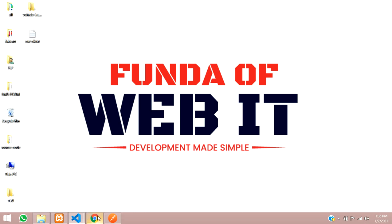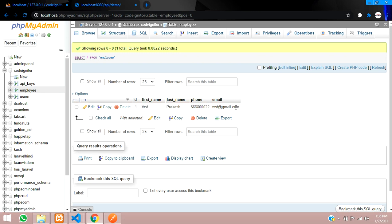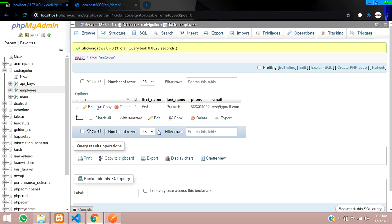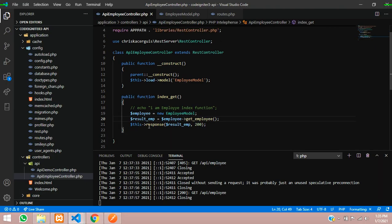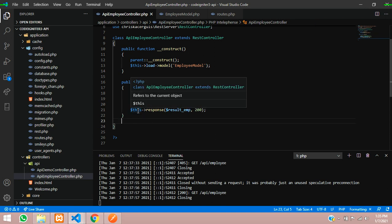Now let's get started with this. As the data is shown in our database in the employee table, we have only one record. We want to insert more records using Postman. We will be using Postman to insert records into our database using REST API. Let's get back to our controller — the employee controller — as we have been continuing in our CodeIgniter REST API series.